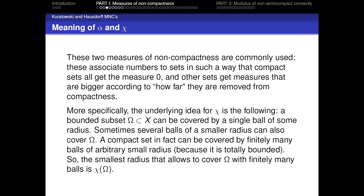More specifically, the underlying idea for χ is the following. A bounded subset Ω can be covered by a single ball of some radius, and sometimes several balls of a smaller radius can also cover Ω. A compact set can be covered by finitely many balls of arbitrarily small radius because it is totally bounded. So the smallest radius that allows covering Ω with finitely many balls is exactly χ(Ω).